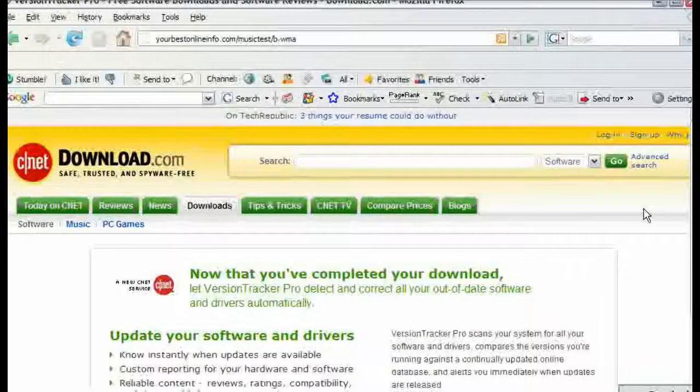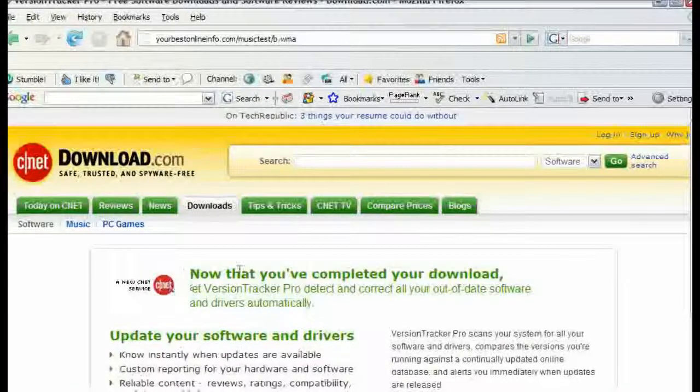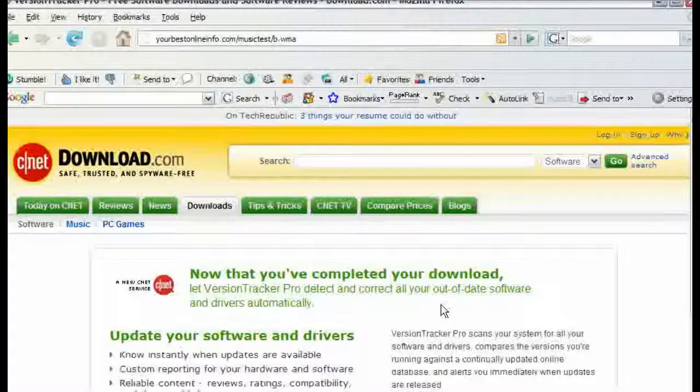Uploading any files are the same. If you are uploading websites it all works the same as that. So that is how you upload files to your server.